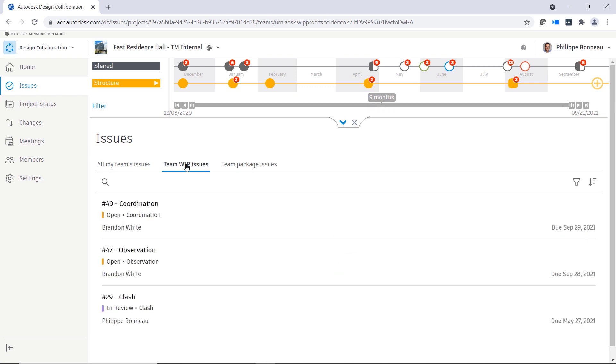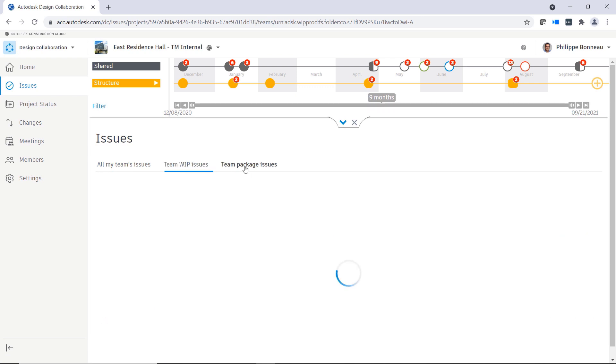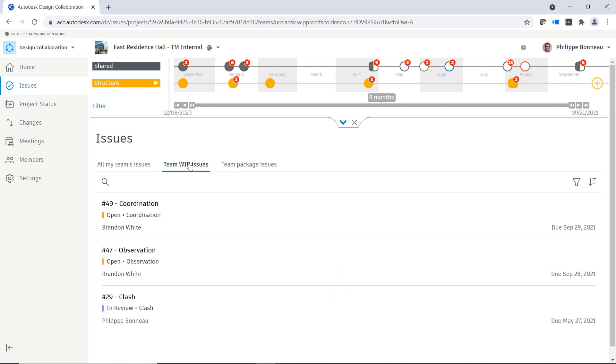The Issues tool in Design Collaboration enables you to sort issues by All My Teams issues, Team Work in Progress issues, or Team Package issues.